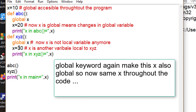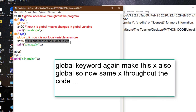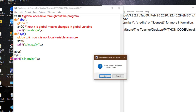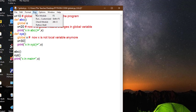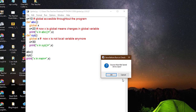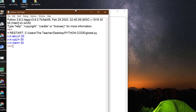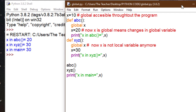See the output: in ABC x is 20, in XYZ it is 30, and in main it is 30 also. Because we are accessing the same global x — first we changed it to 20 in ABC, then we changed it to 30 in XYZ. Naturally the final value is 30.